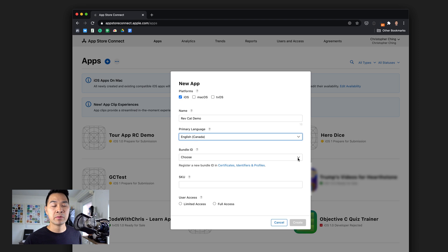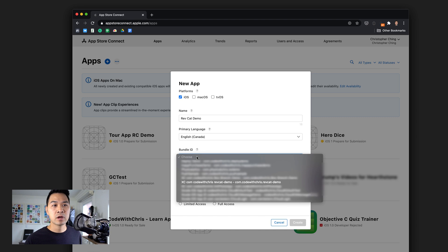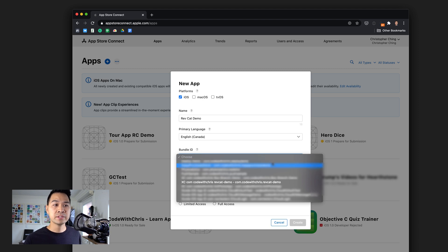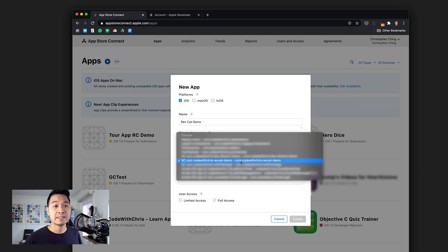For the name, we're going to choose RevCat demo. Let's set the primary language to English. I'm going to set it to Canada because I'm Canadian. And for the bundle identifier, this is where we want to look for that bundle ID we had set in our Xcode project. Hit this drop-down and see if you can find it.